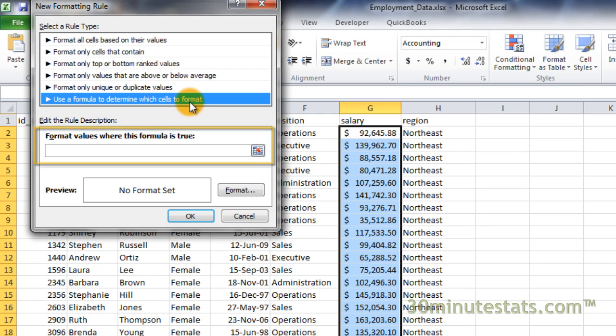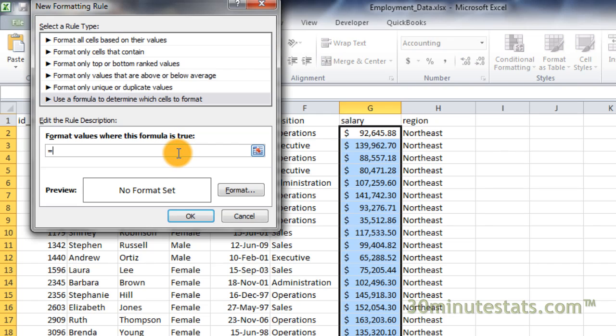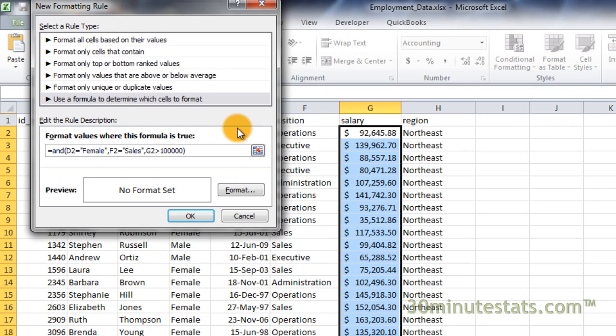Enter the formula you want to use in the reference box. Remember, the formatting will be applied to cells when the formula evaluates as true. This formula will identify female employees who are in sales and who make over $100,000 a year.